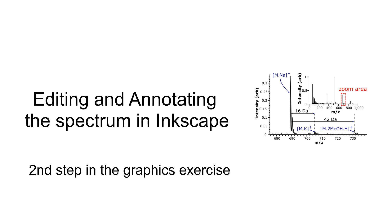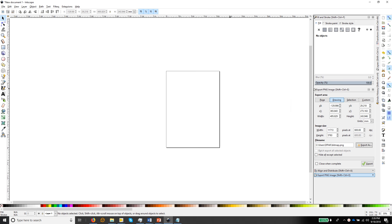In this video we'll take the SVG file spectrum that we created in SciDavis and edit it and annotate it in the drawing package Inkscape. In the first video I showed you how to make the spectra in SciDavis and then export the spectrum as an SVG file. In this second video we're going to load that SVG file into Inkscape, edit it and annotate it, and then try saving it in different vector file formats. So let's begin.